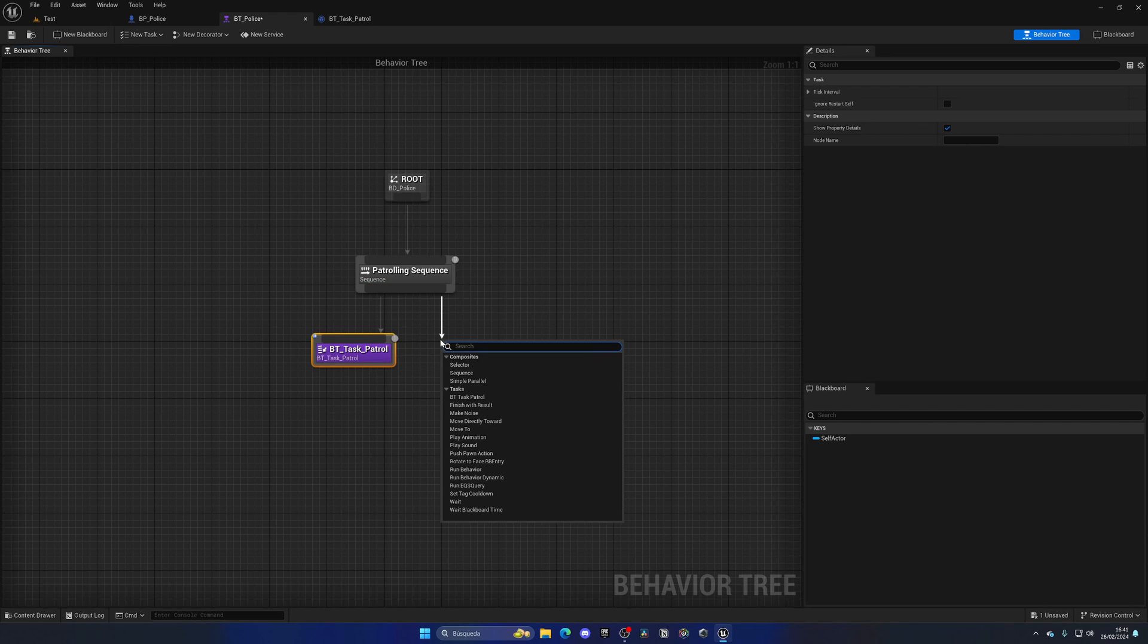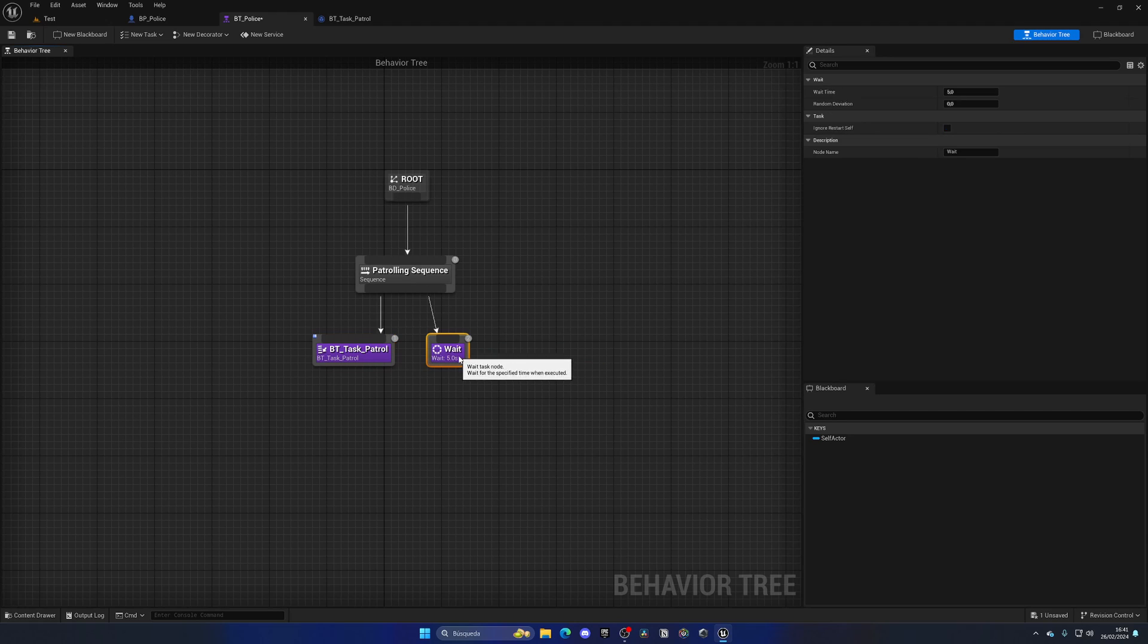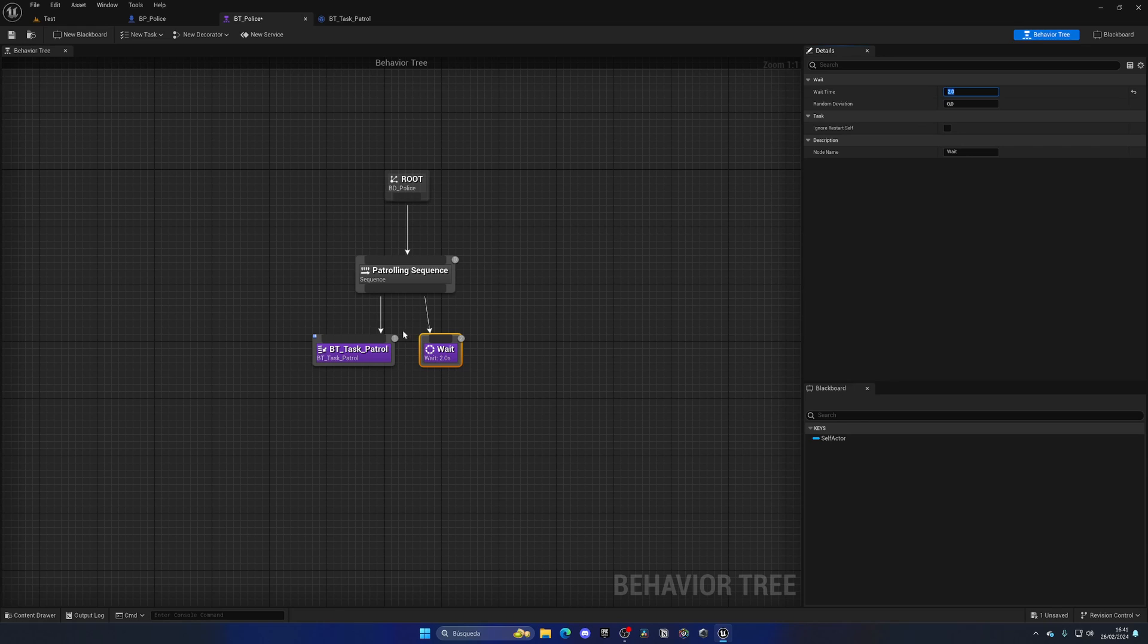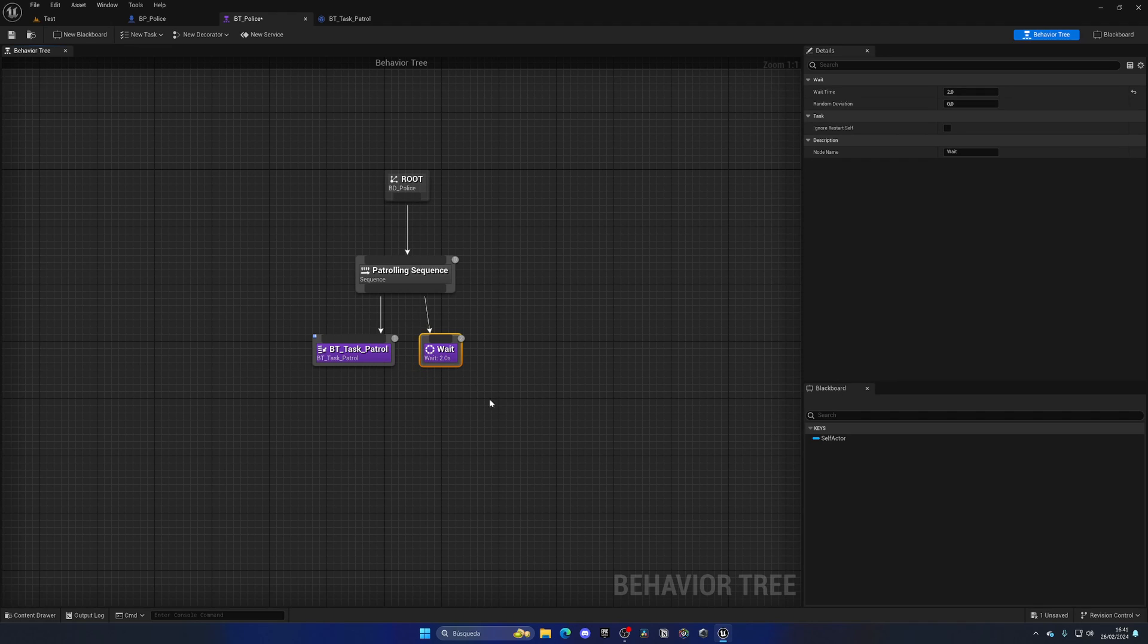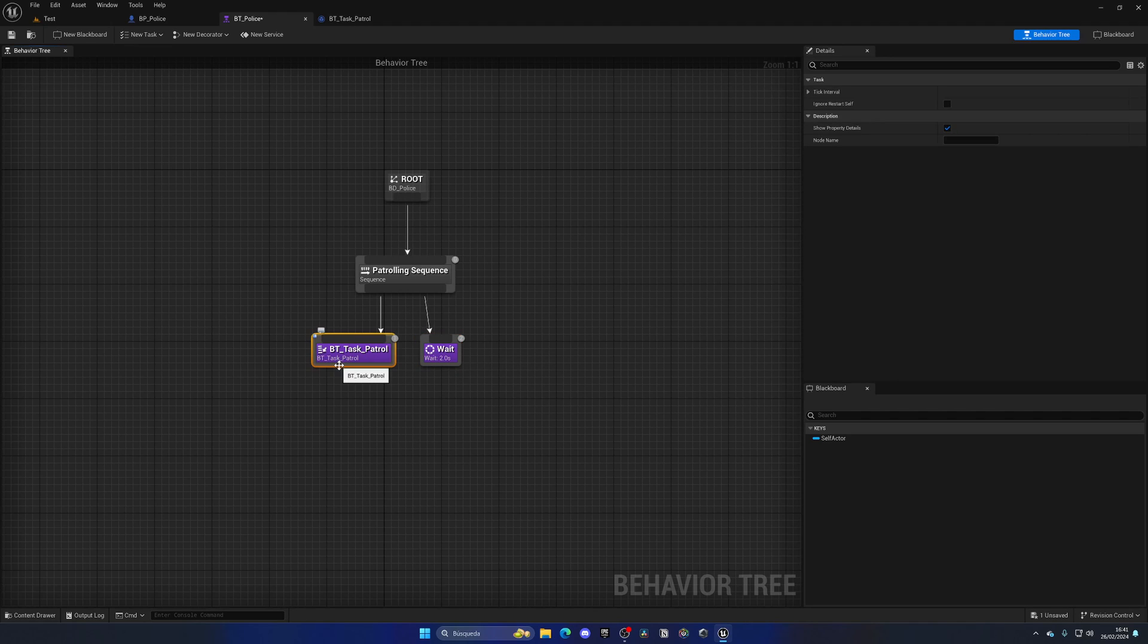But before we actually test that out, we're going to add another node right at the right. Guess what, it's going to be a wait node which comes by default. We can set the duration to maybe two seconds. So instead of finishing and immediately starting again, we're going to make our AI policeman wait two seconds where it is in idle, then patrol again. We're putting this to the right because we want to execute it after, as this will have a higher priority.